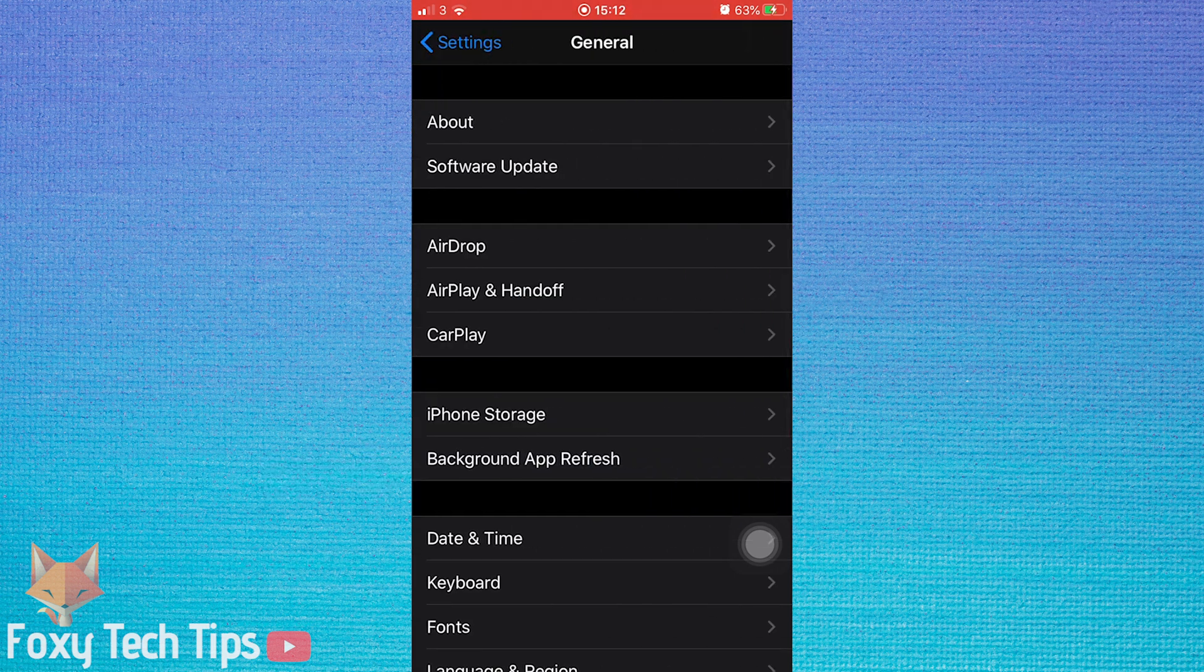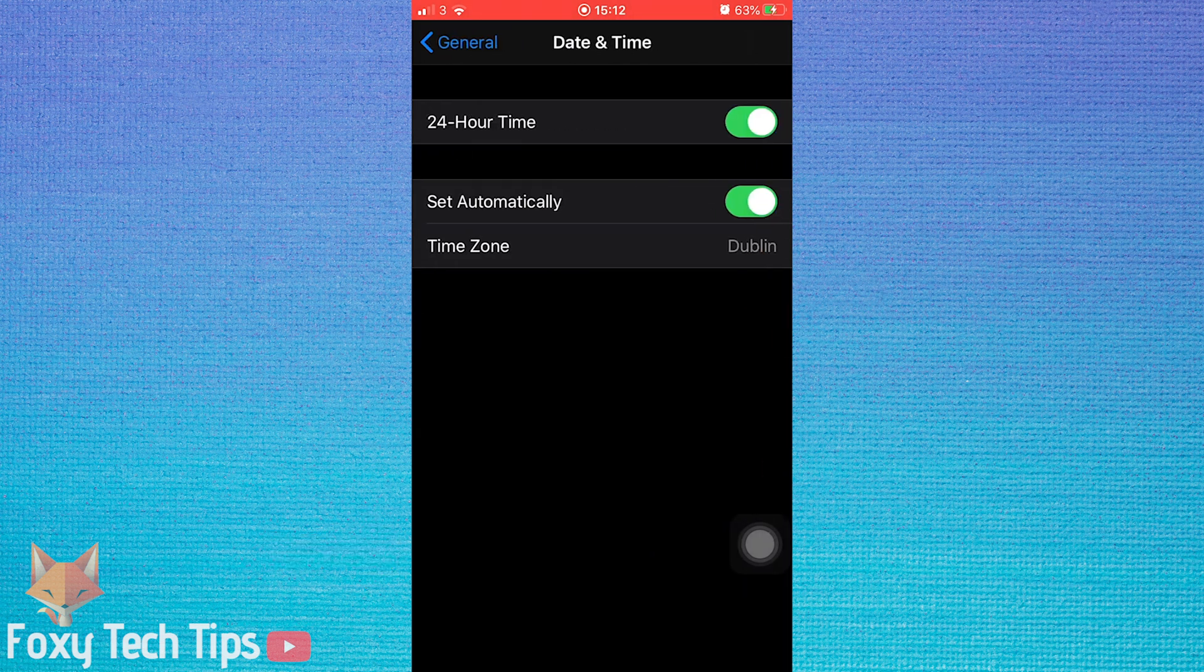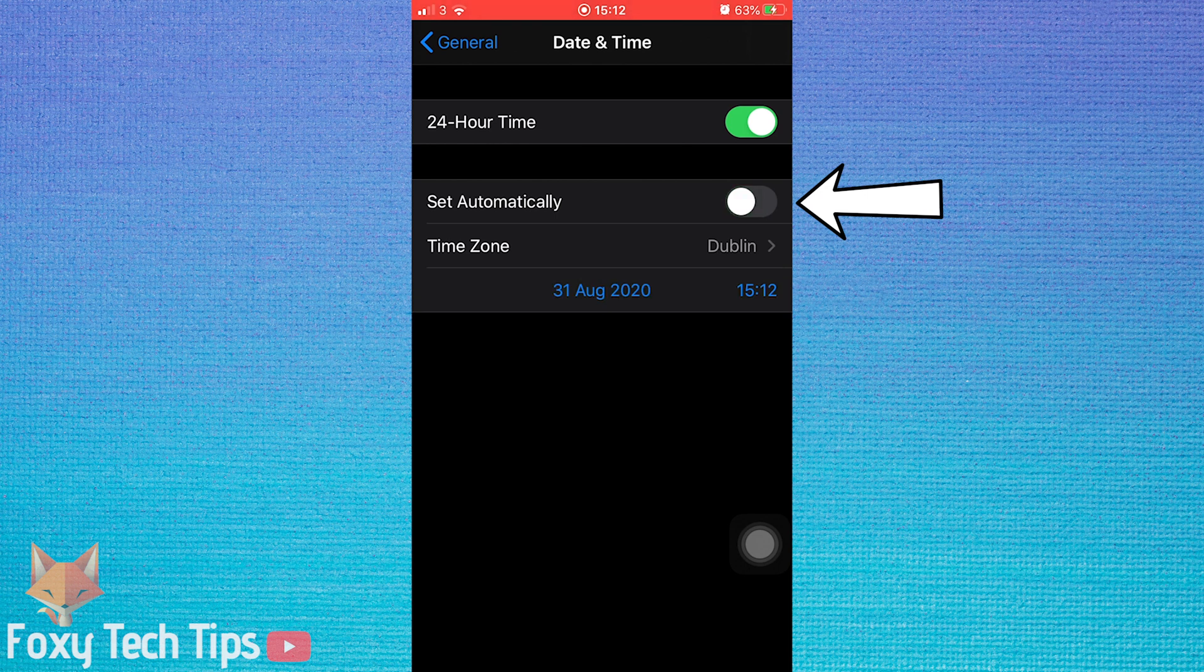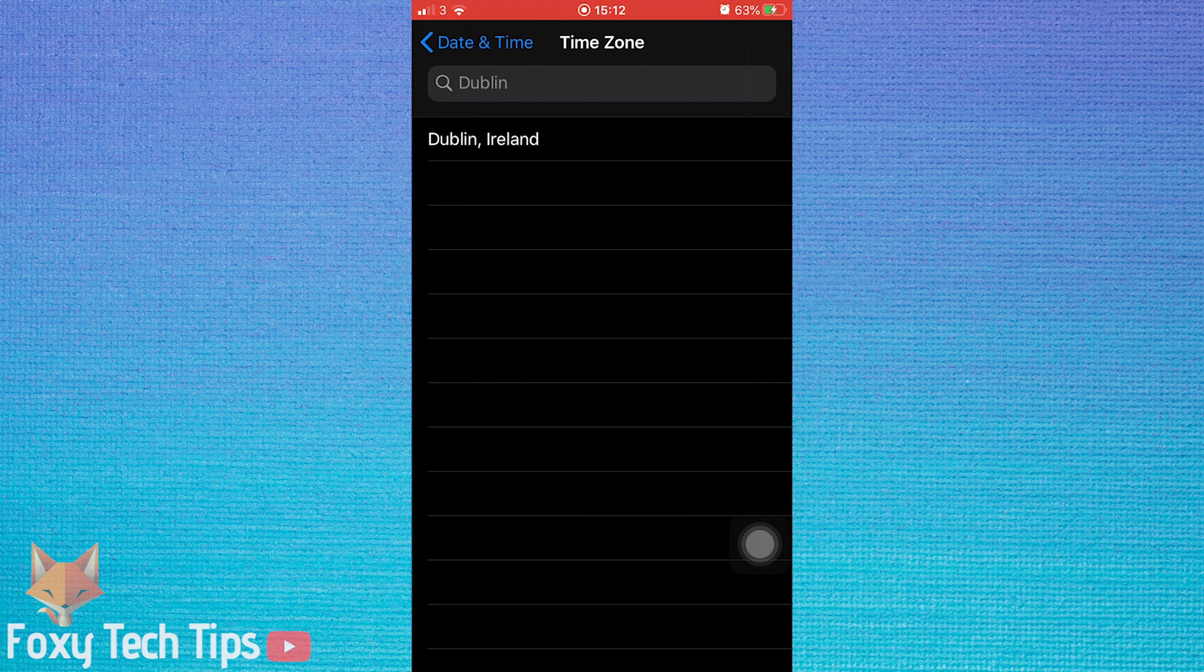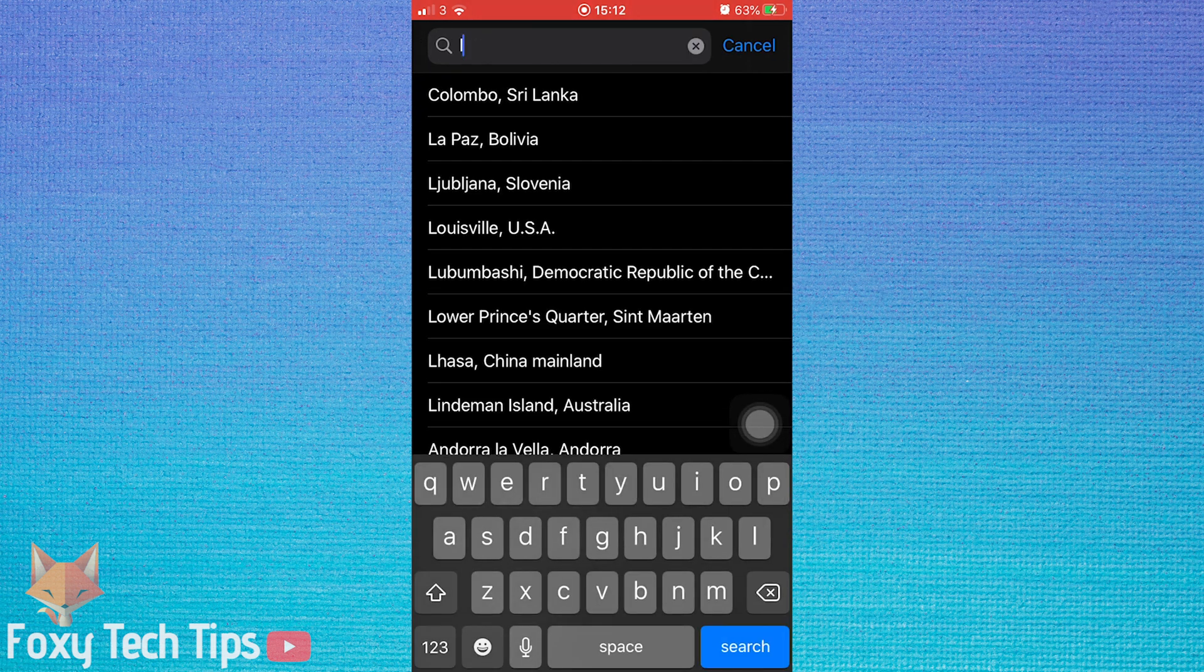In general settings, tap on date and time. Now if you switch off the toggle for set automatically, you can select a timezone manually. Or if you want, you can just tap on the date and time and change it by hand.